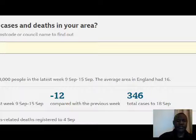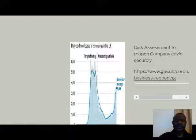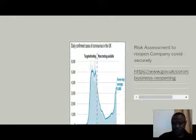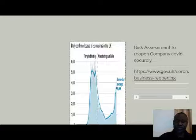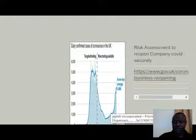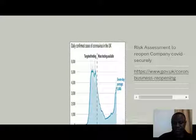This is the risk in my area, but you need to put in your own postcode to find the risk in your area. This will help you assess what you are dealing with and what you have to confront in your area.